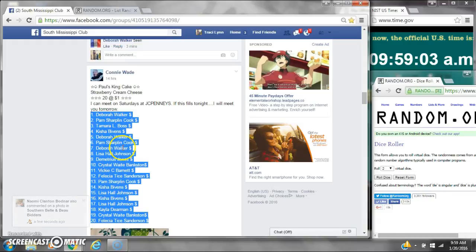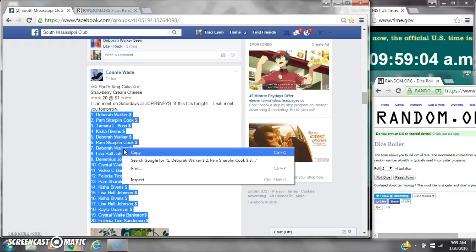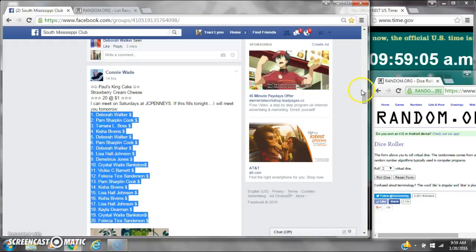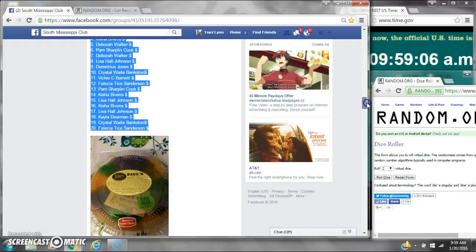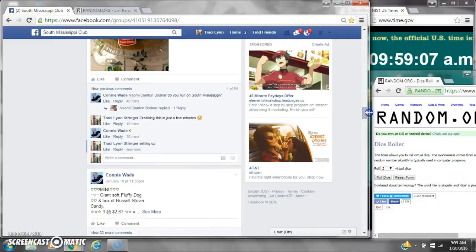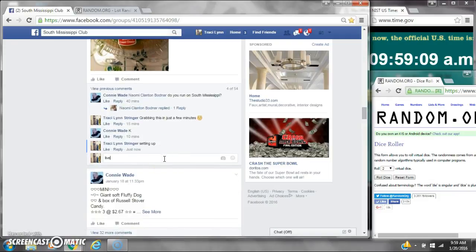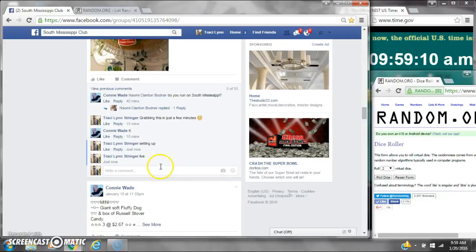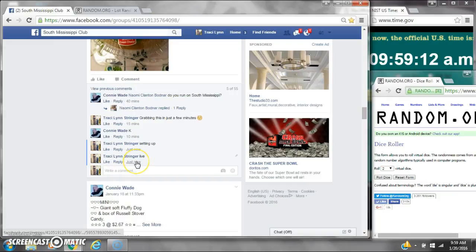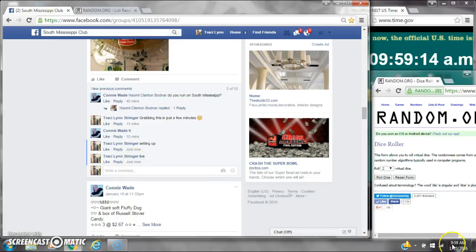Alright y'all, we're going to run Ms. Connie and the King Cave. There are 20 spots, $30 a spot. Let's copy the list and go live at 9:59.